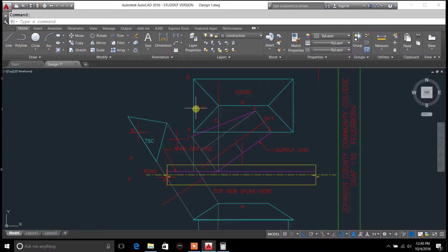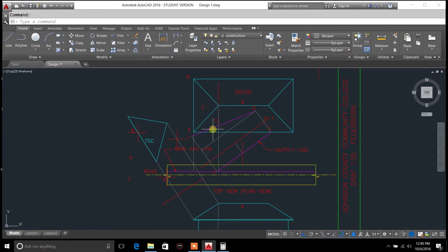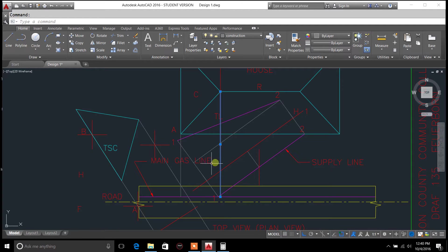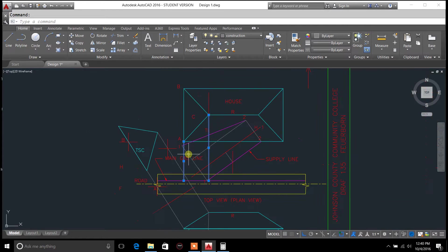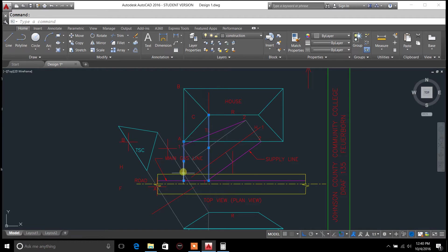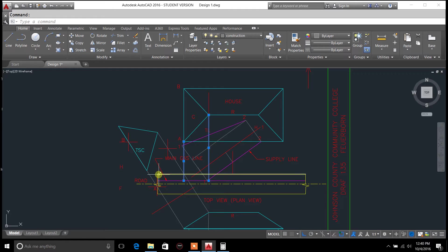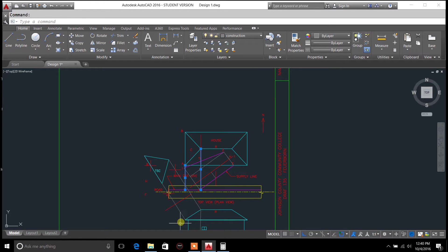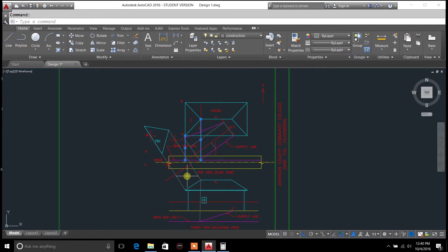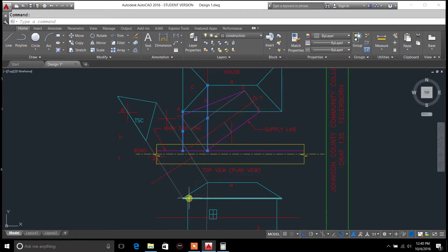You know, using the folding method again, but in this case we decided to use a construction line here and a construction line there. And then there was also one that was drawn from point B all the way down as well. And we just constructed it out from the edge in the frontal plane.